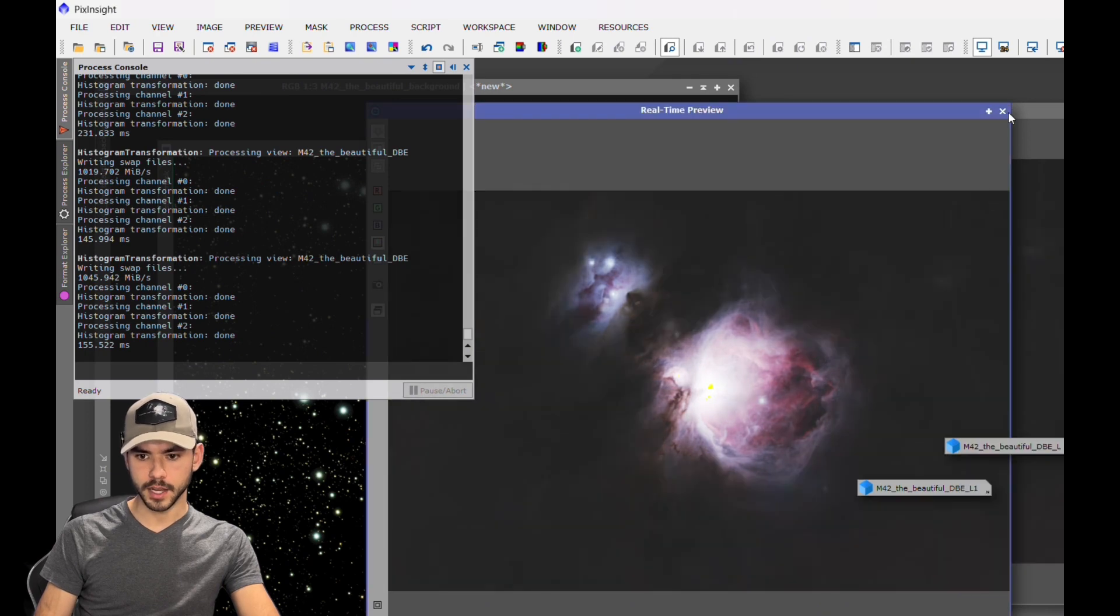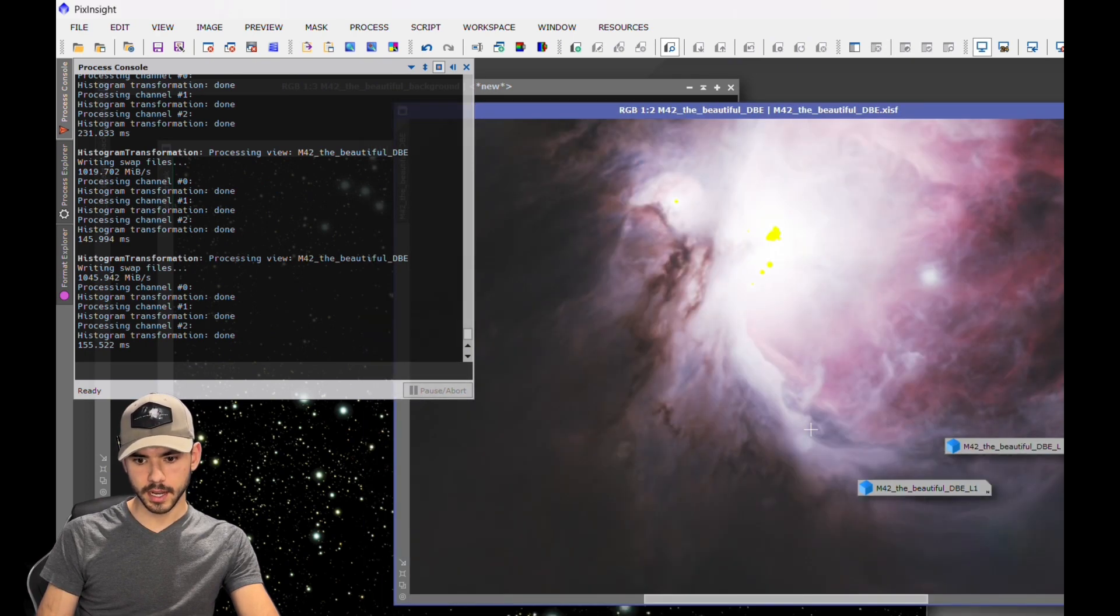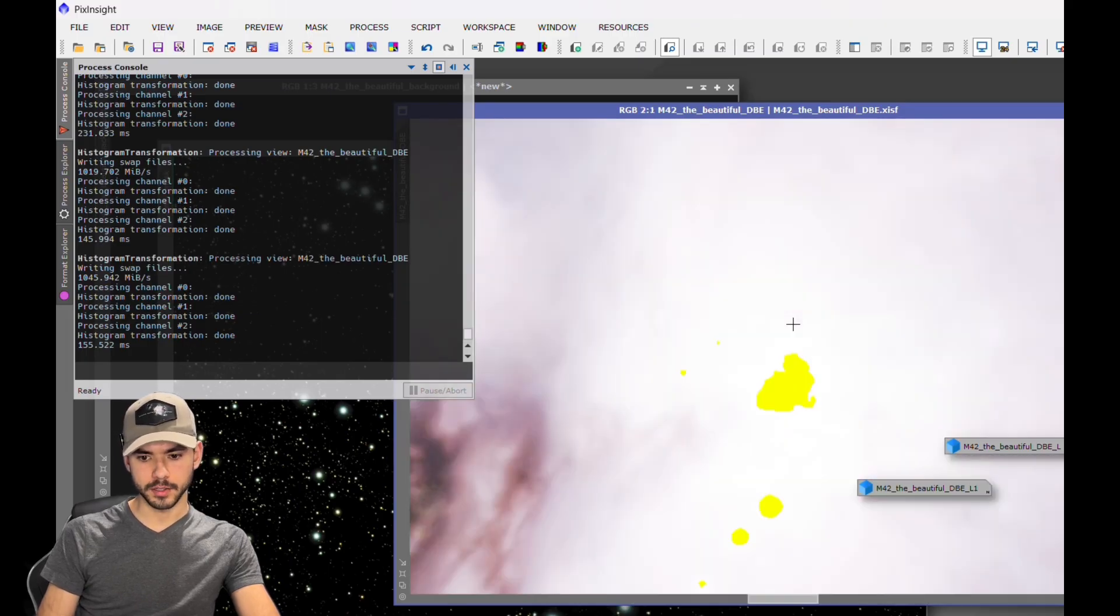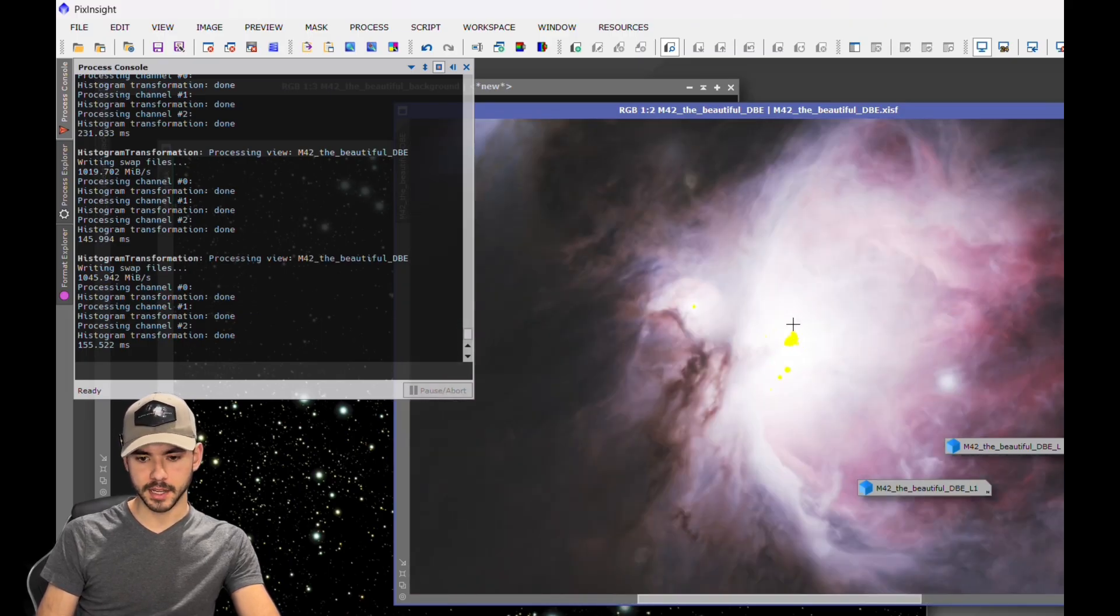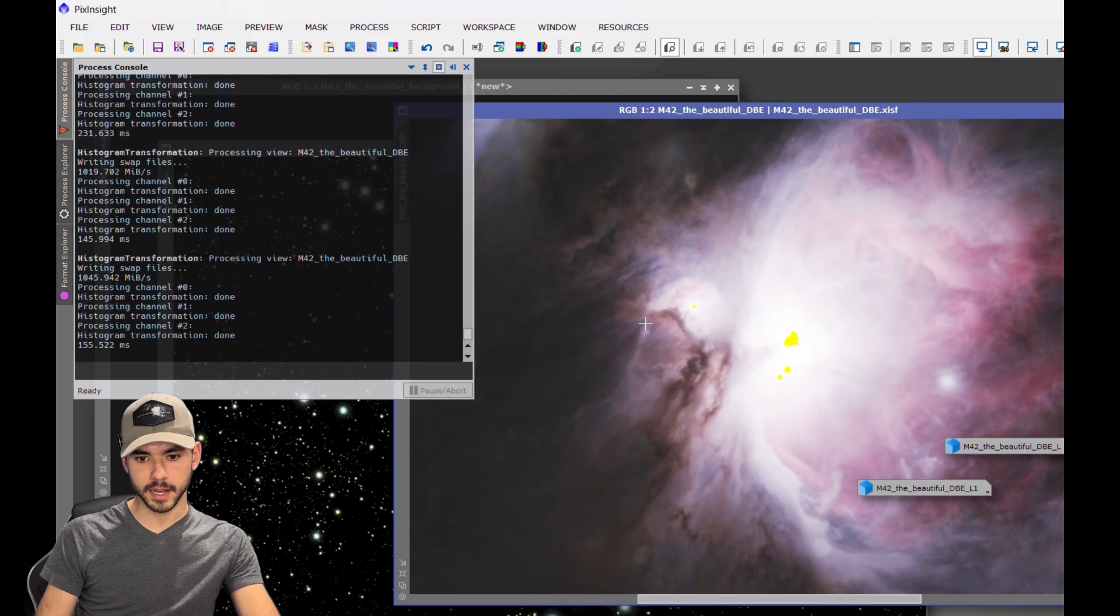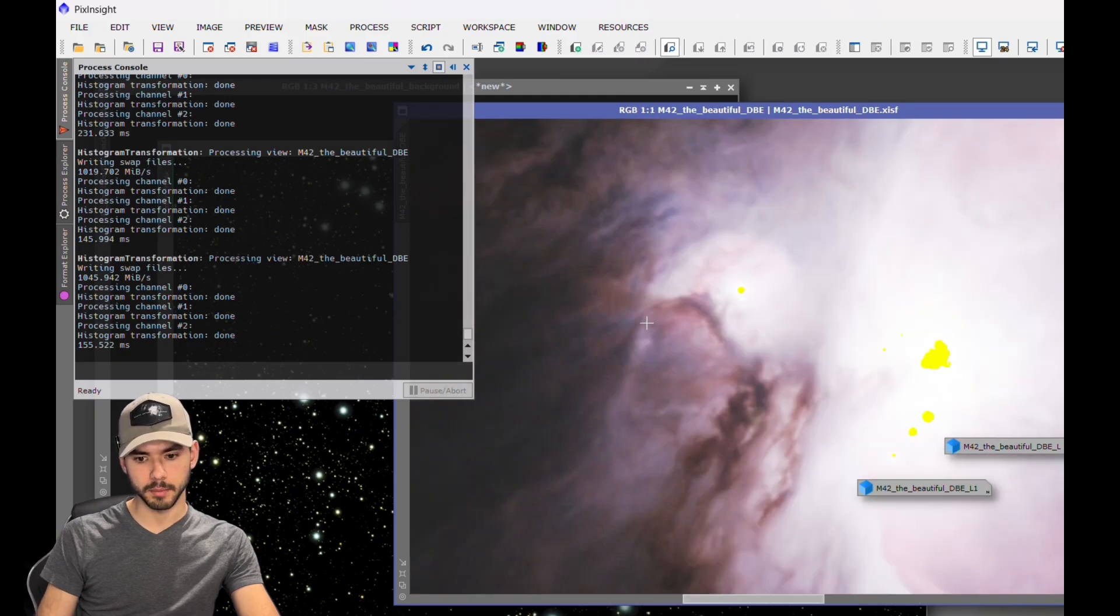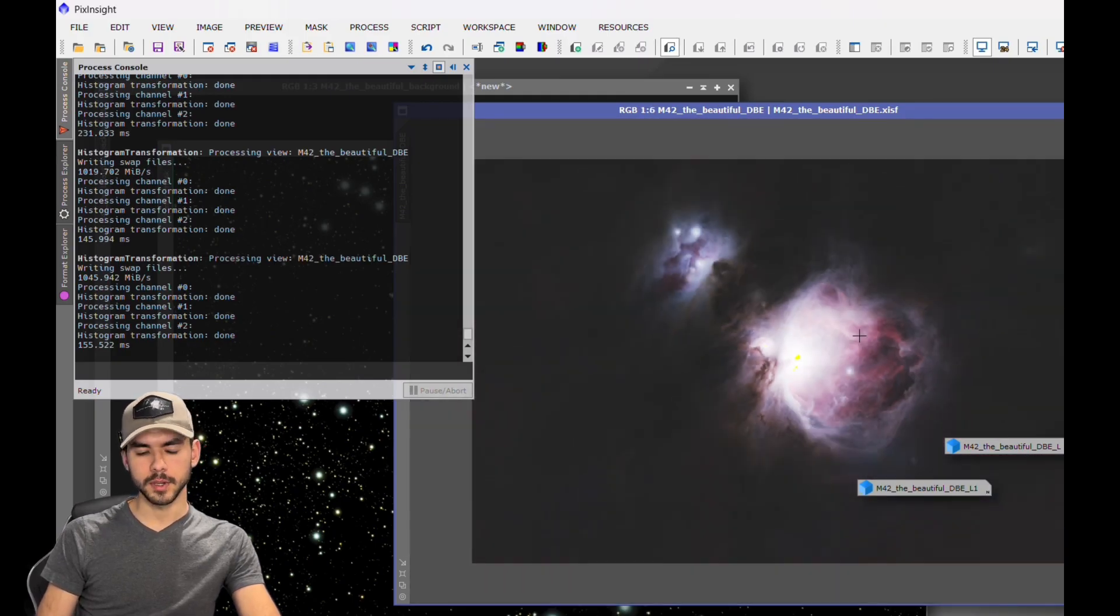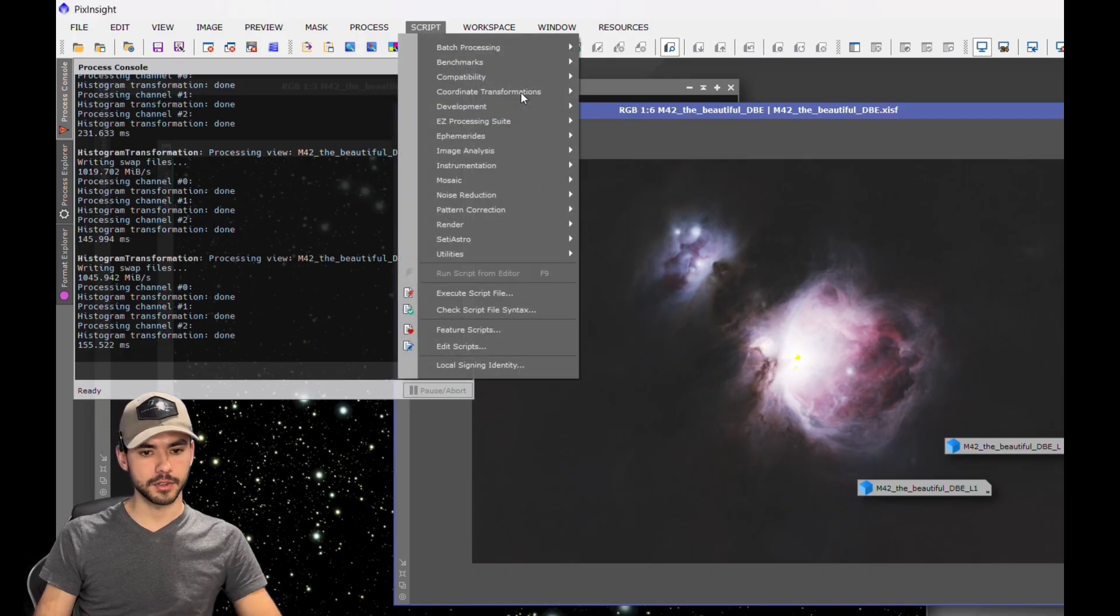You can close out of that transformation. So here is how the image is looking so far. As you can see where the stars were, it's kind of yellow. That's going to get covered back up by the stars, so I'm not super worried about it. The next thing that we're going to do is go to Seti Astro.